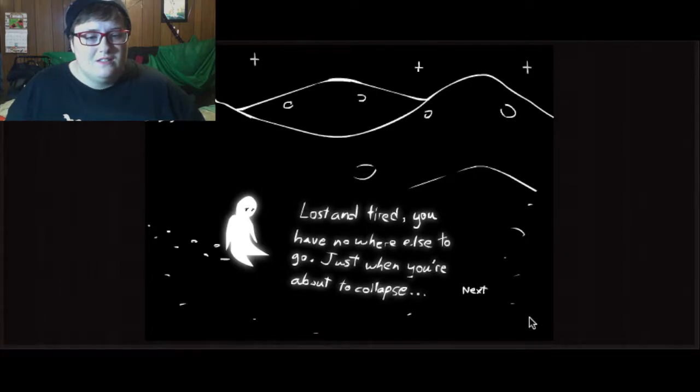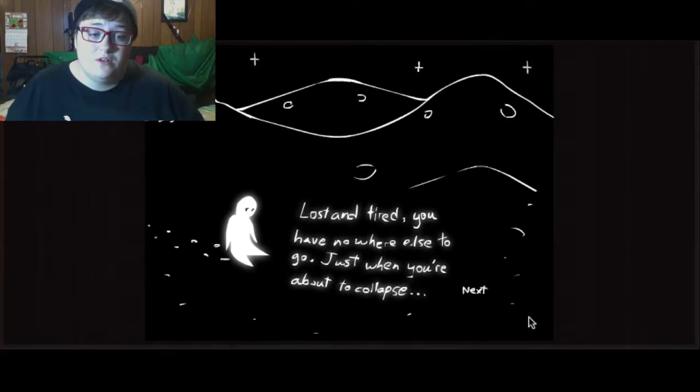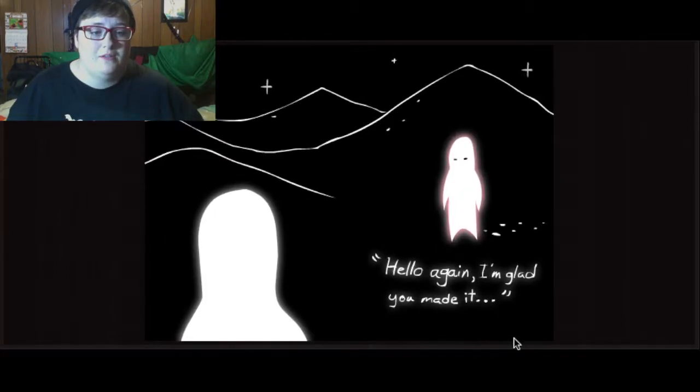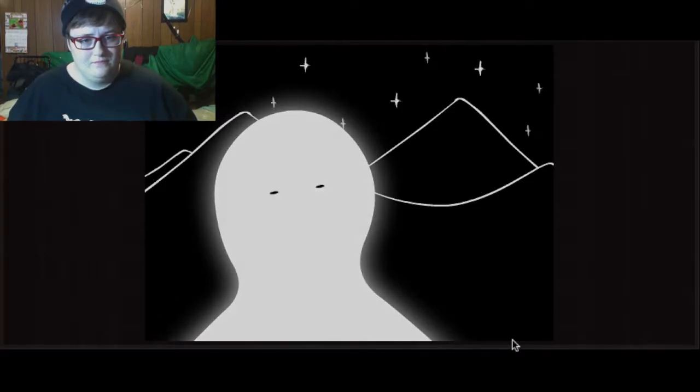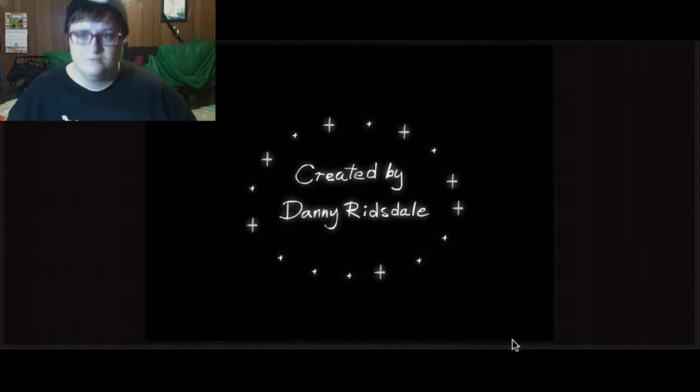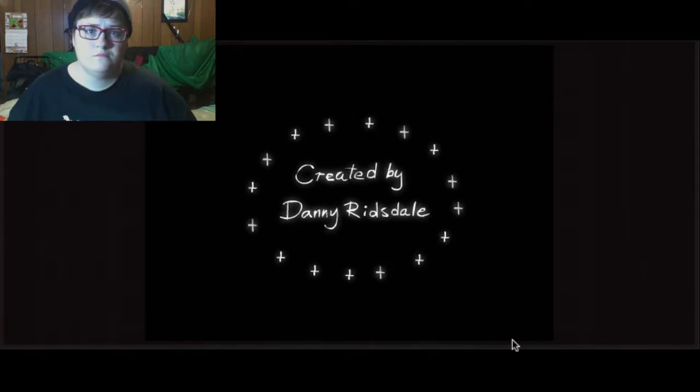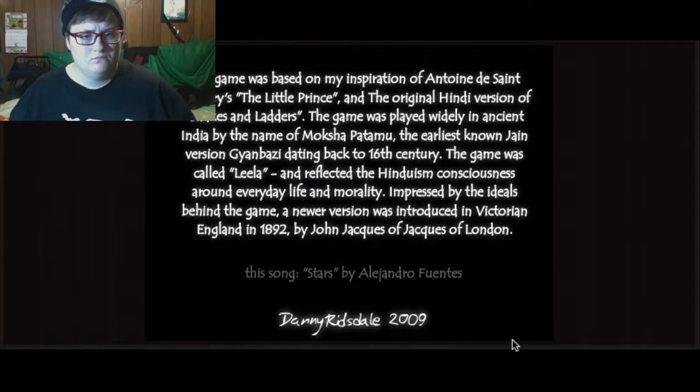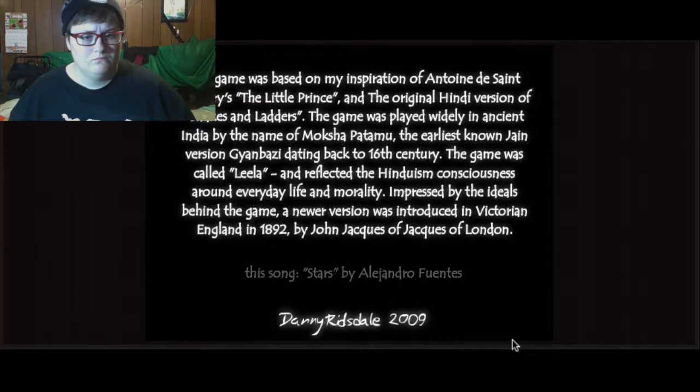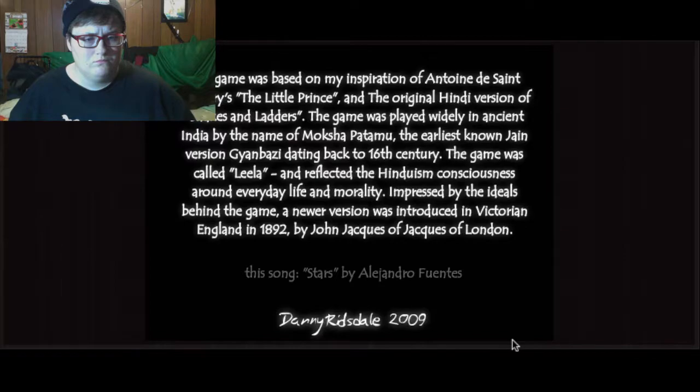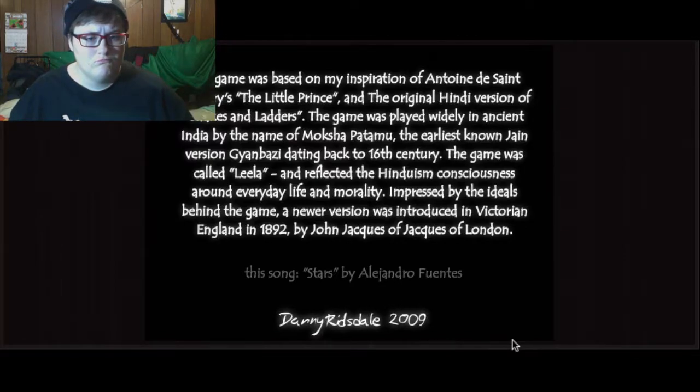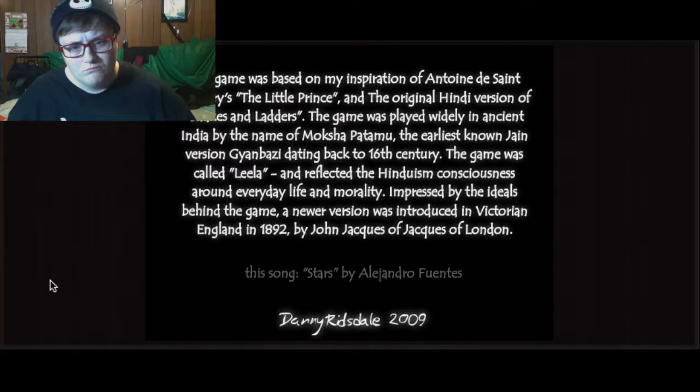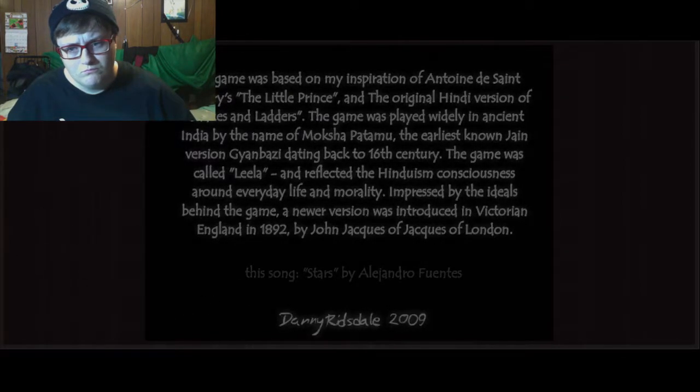Lost and tired, you have nowhere else to go. Just when you're about to collapse... Hello again. I'm glad you made it. One stone I looked across the room. An elusive smile. But soon, baby, soon. One minute for every hour. But time hasn't been on our side, on our side. Still holding on, been waiting so long, for that indelible time.